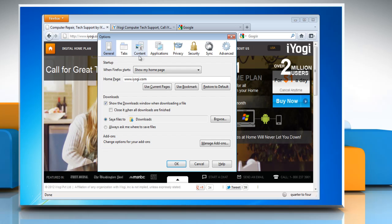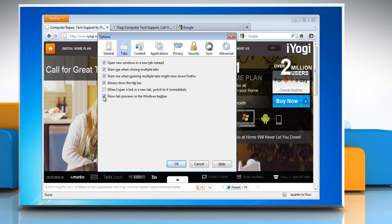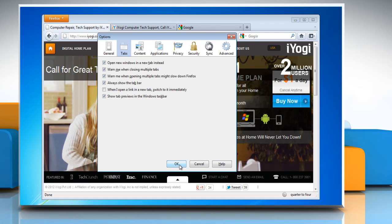In the Options window, click Tabs. Check the box titled Show Tab Previews in the Windows taskbar. Click OK to save changes.